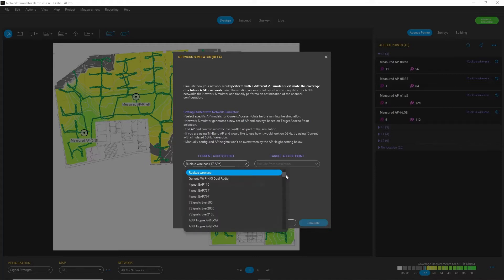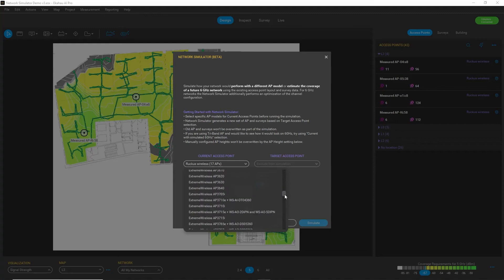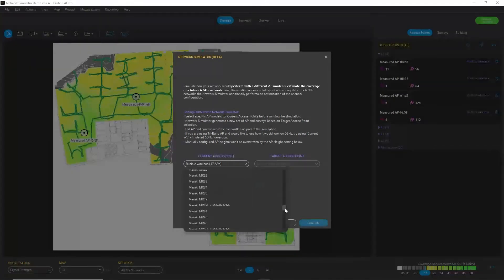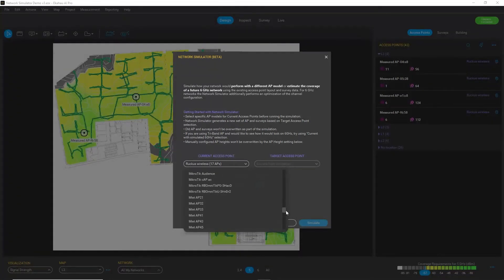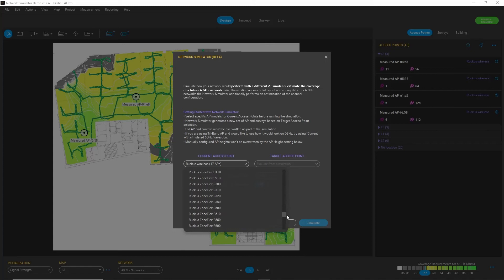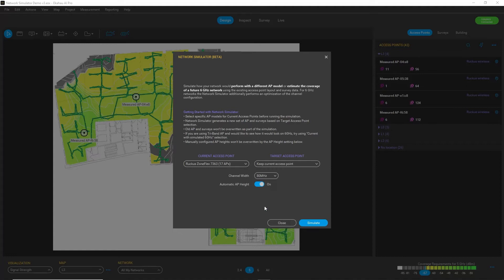Currently, I have Ruckus APs and I need to select the exact model to be replaced. So I know that is this one, 7363.